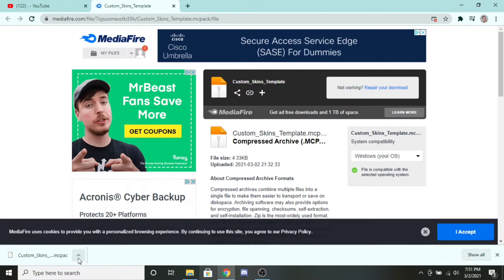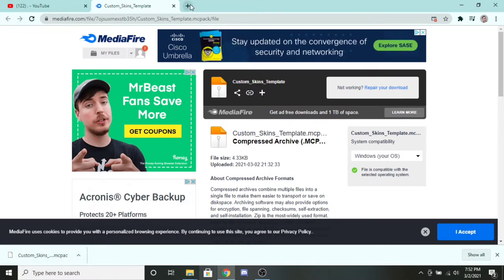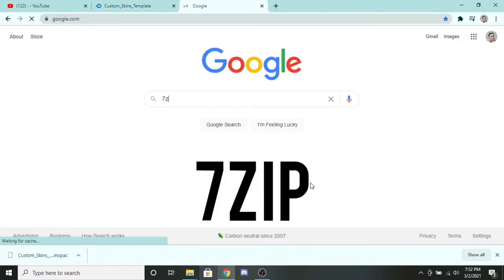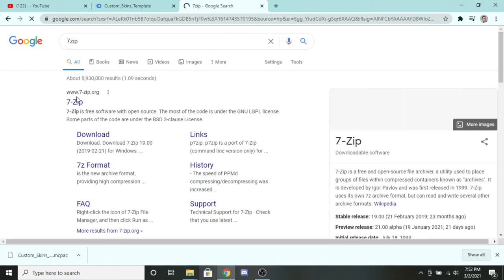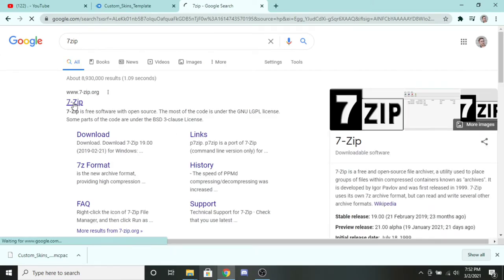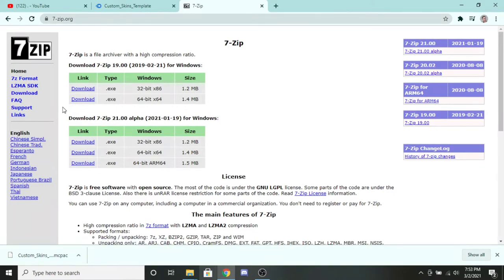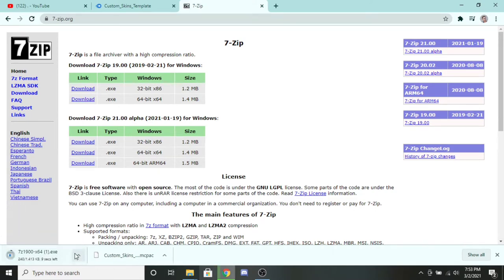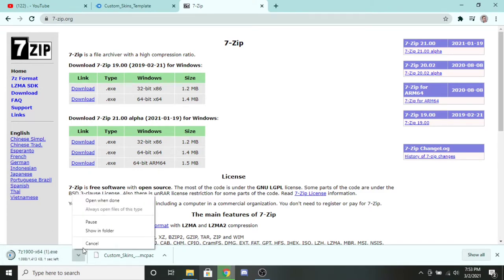You should get this download. Now we need to get another software for our laptop called 7-Zip. It basically zips our folders and takes them apart. You're going to want to download the Windows version — the 64-bit one. I already have it downloaded, so I'm going to cancel that.